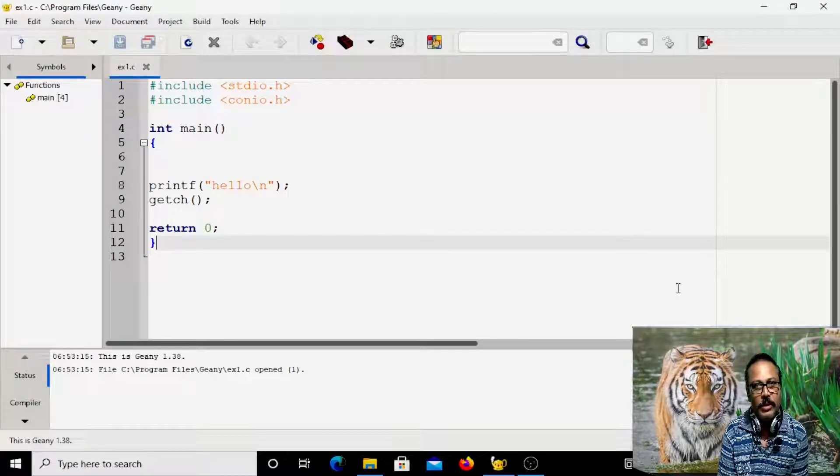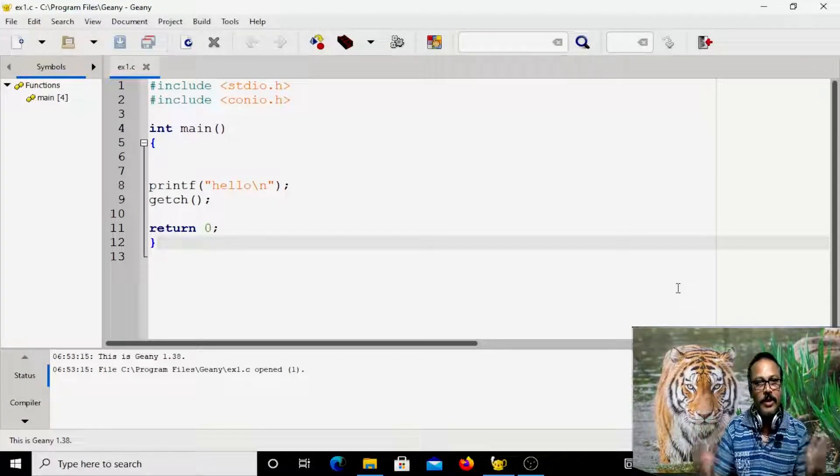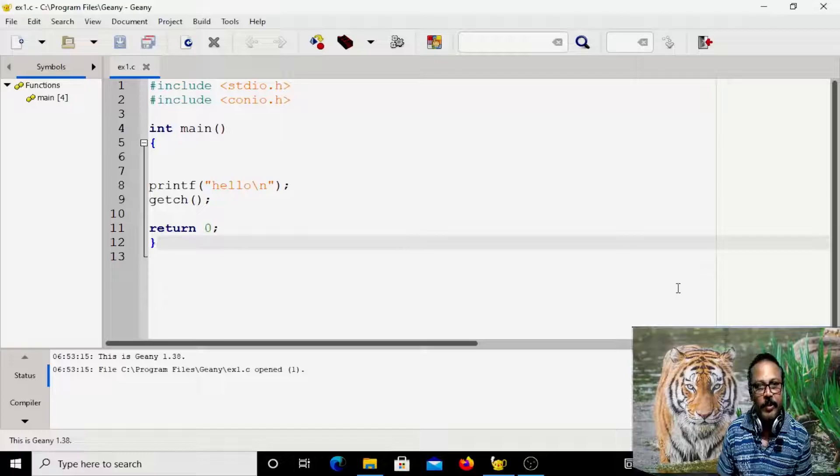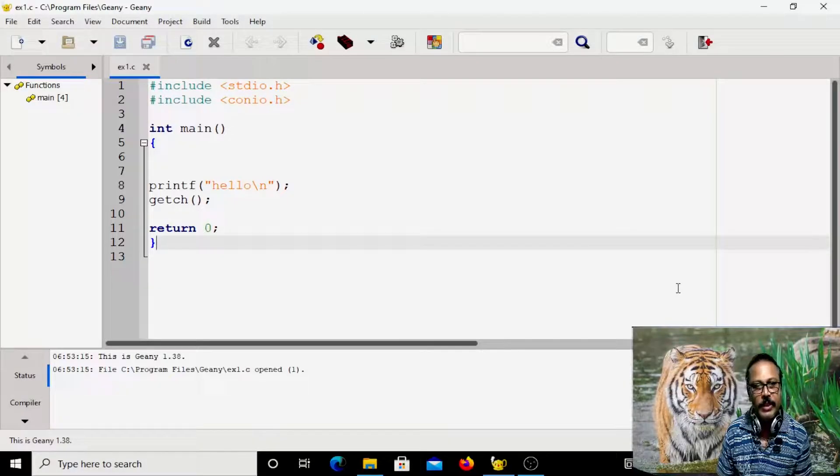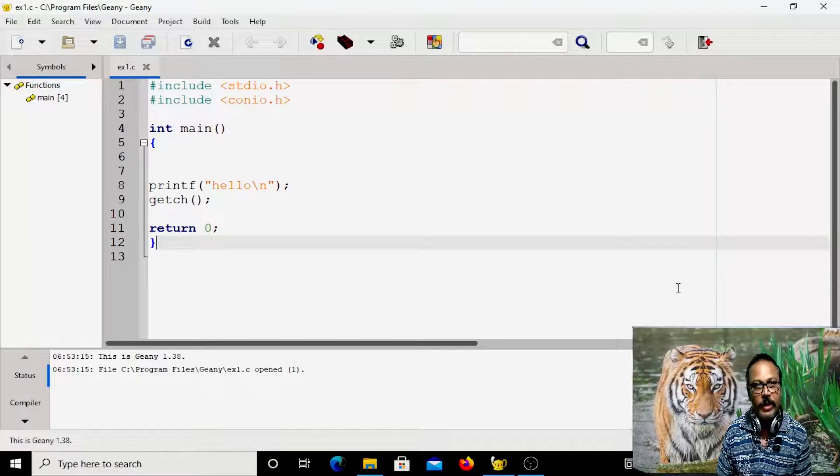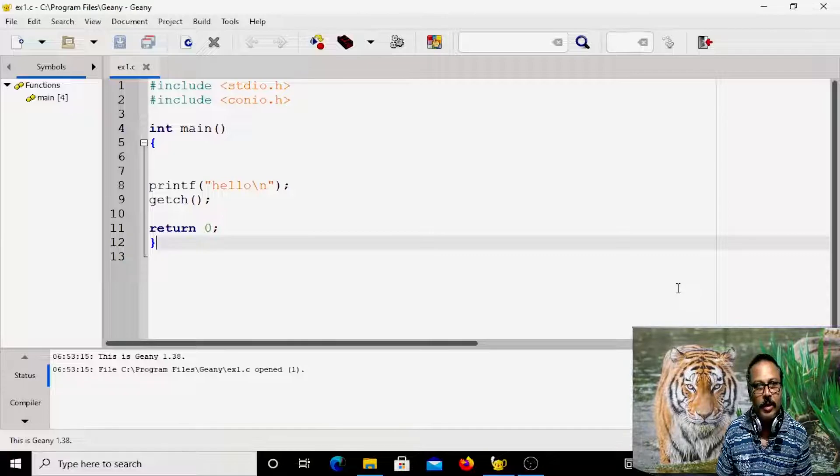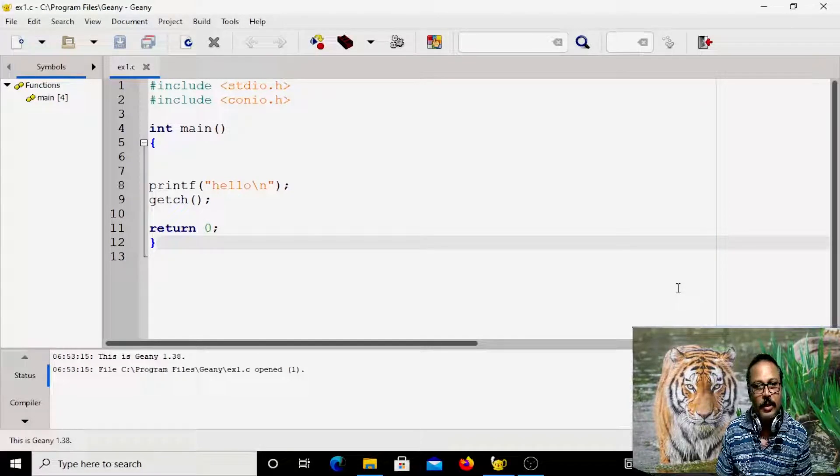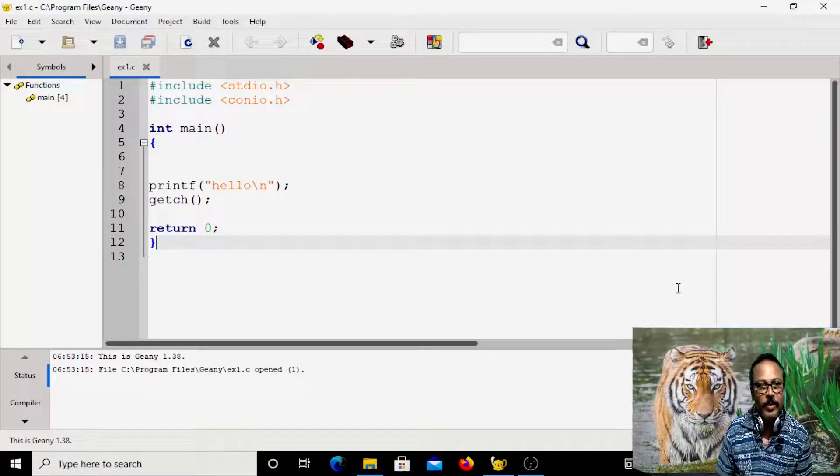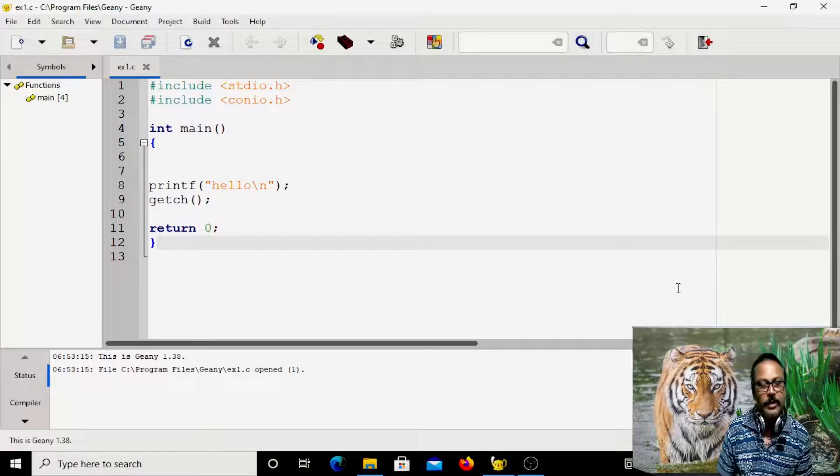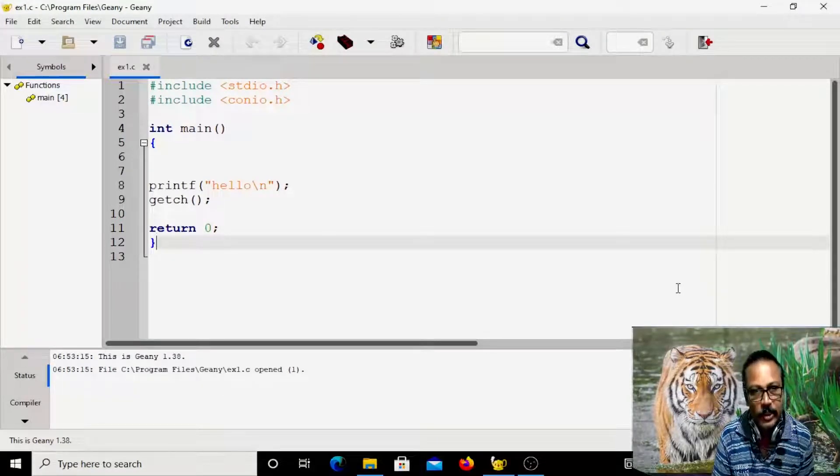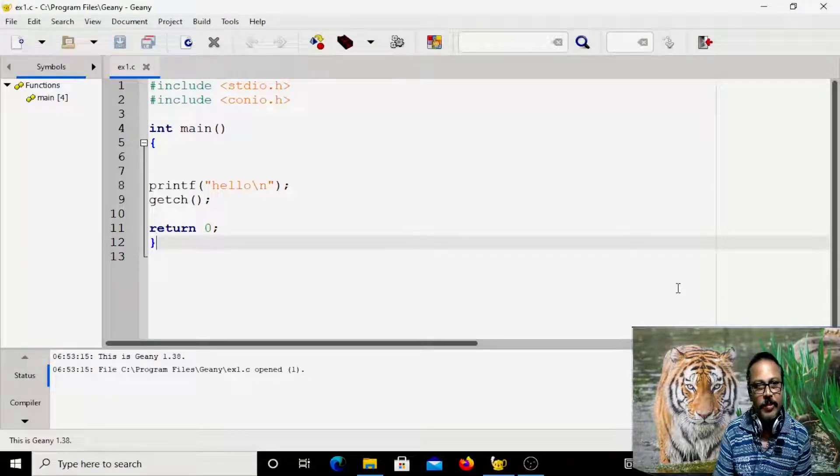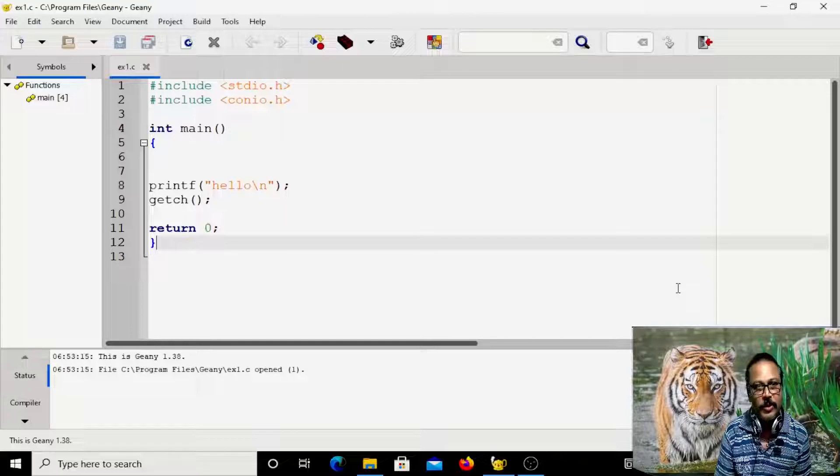This environment is called as integrated development environment which you can see on the screen, integrated development environment called as Genie. You can download it and install it. This is the first time I am using it. I am also new to it.